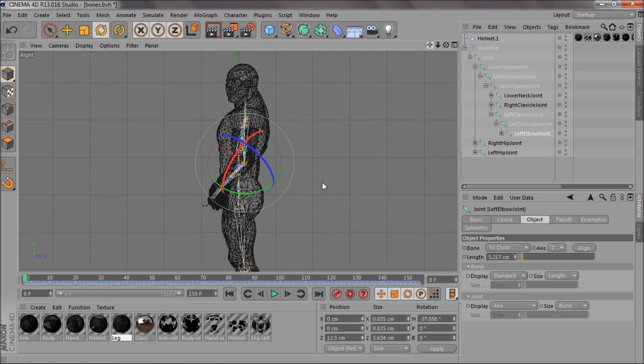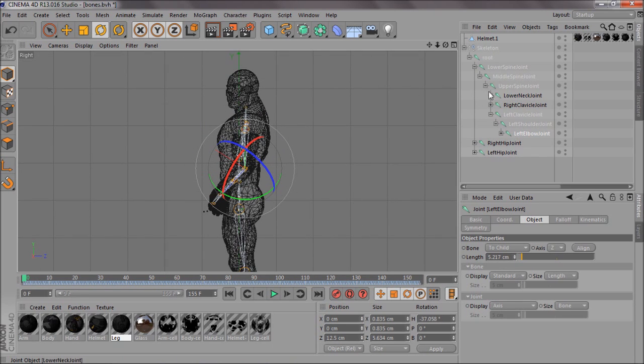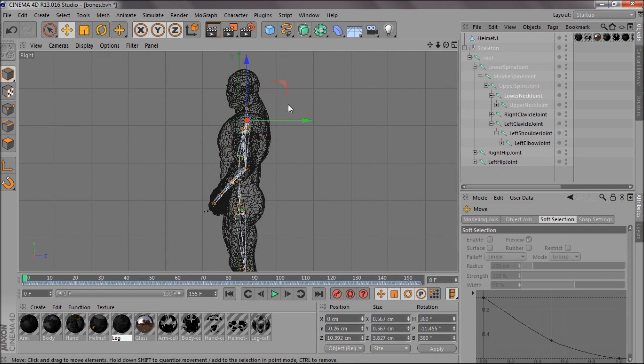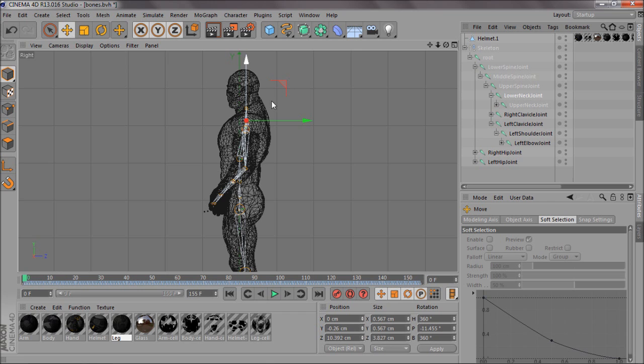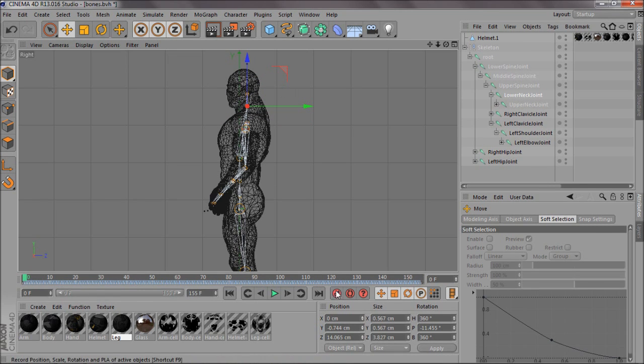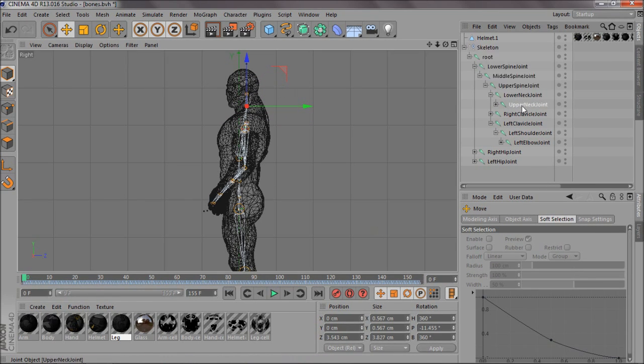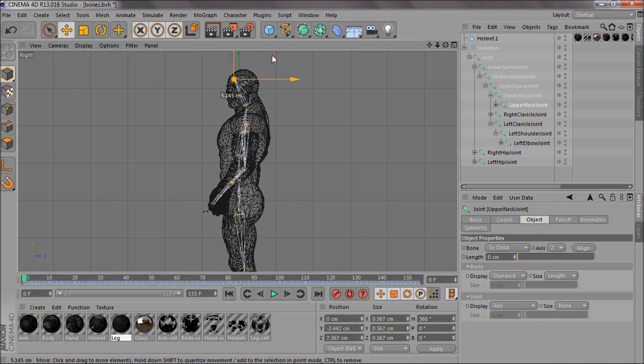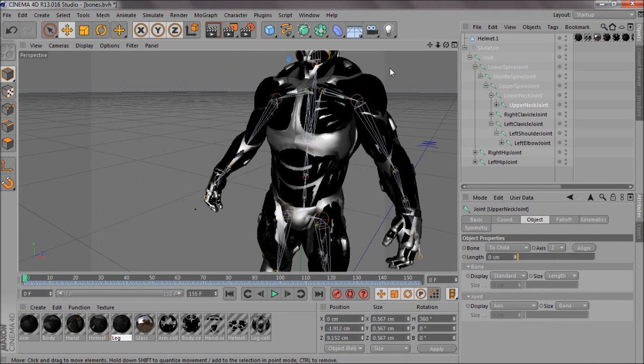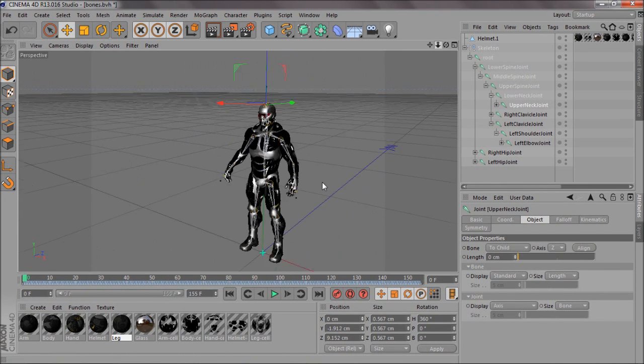So yeah, you just want to move all these into place. I think they're pretty good. And then, once you've finished with the arms, you want to come to side view again. And you want to go to lower and upper neck. This is where you can move. It's the only thing I move. I move the lower neck to sort of to his neck, and then the upper neck joint to the top of his head, just so it all fits.